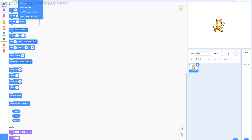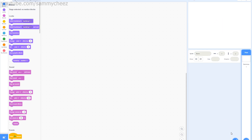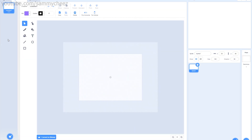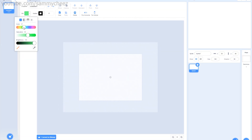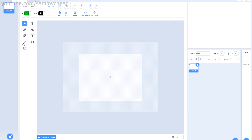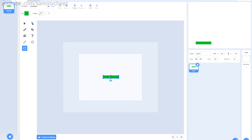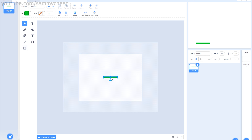First thing I always do is name my projects so I don't mess them up, so I'm going to call this 'Breakout!' with an exclamation mark. I always delete the cat first. Now let's make the paddle. I usually set my color to green for paddles. Set your outline to zero because we don't want an outline. Make it a little bit less thick and less long, drag it up a bit, and put it in the middle.